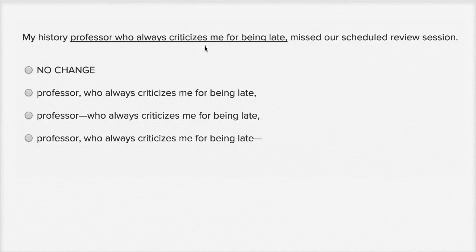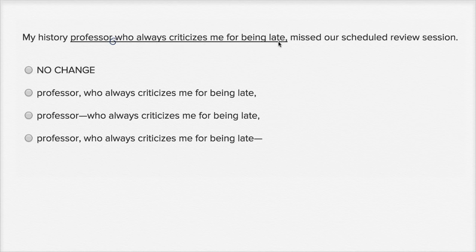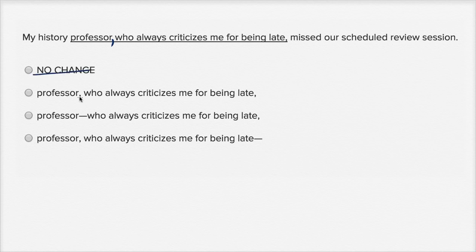My history professor, who always criticizes me for being late, missed our scheduled review session. You can tell just in how I read it, I had to put a pause in order for 'who always criticizes me for being late' to describe my history professor. So ideally I want to put a comma at the beginning and the end of this clause that is describing my history professor. I want to put a comma at the beginning and at the end. So I like that choice.